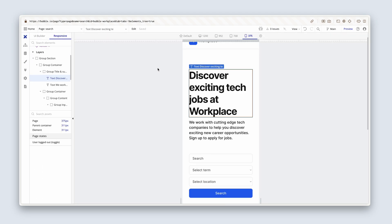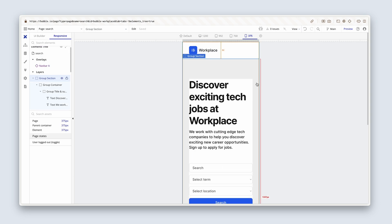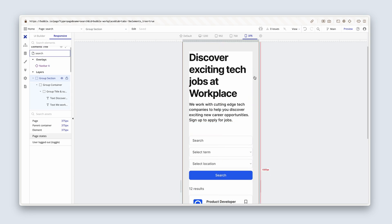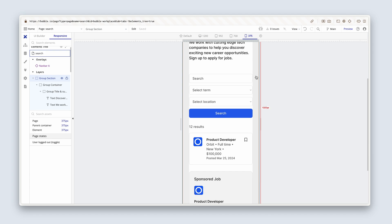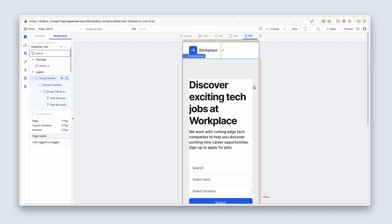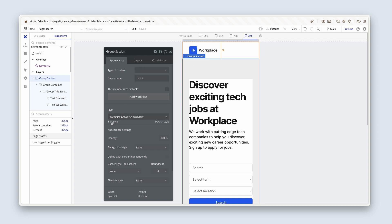Head over to the responsive tab and look at that. Far, far better for responsive design. Now in terms of this group section, we need less padding on the top and on the sides. So in my responsive view, I'm going to double click group section.